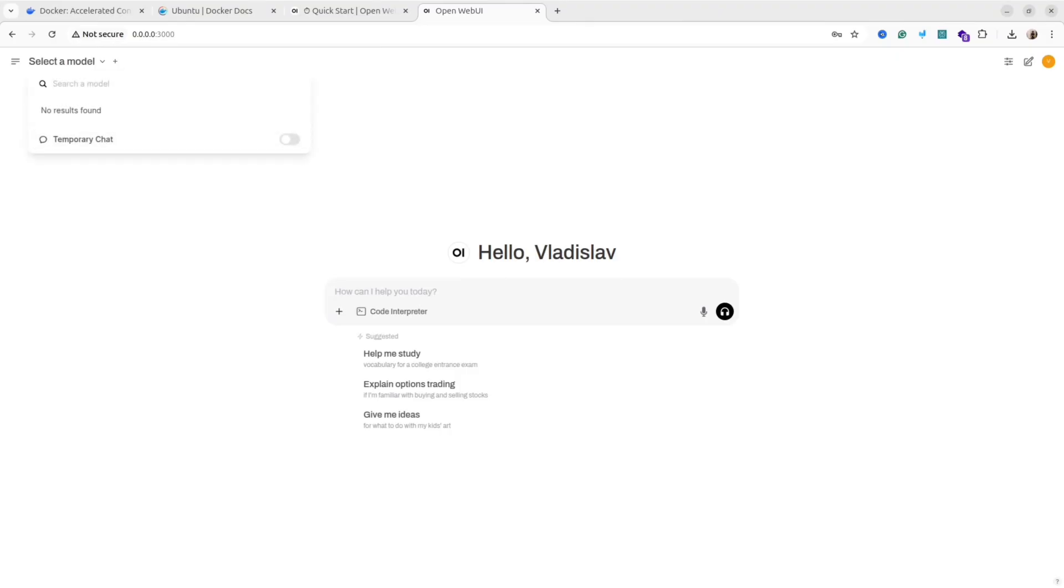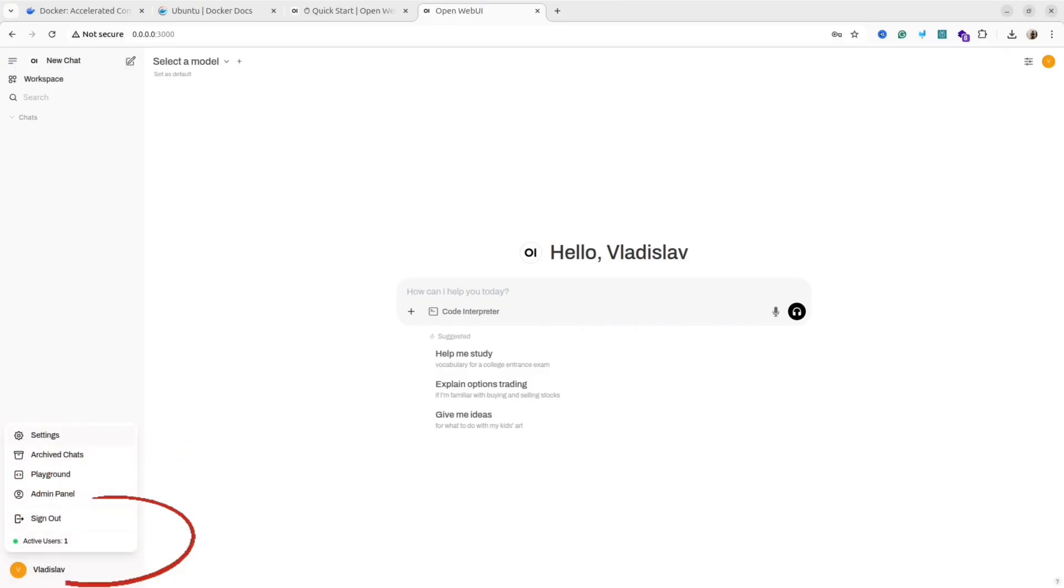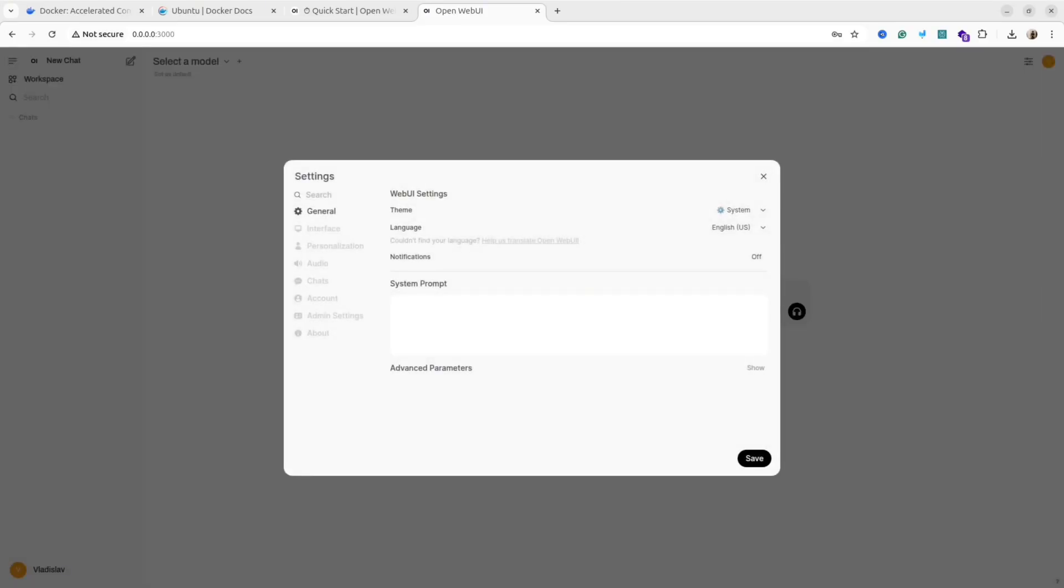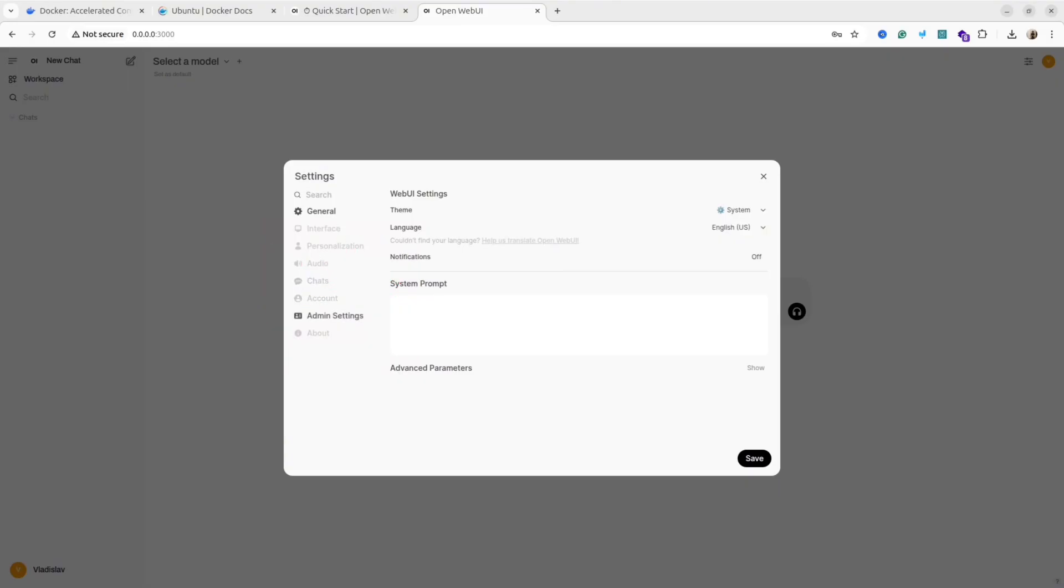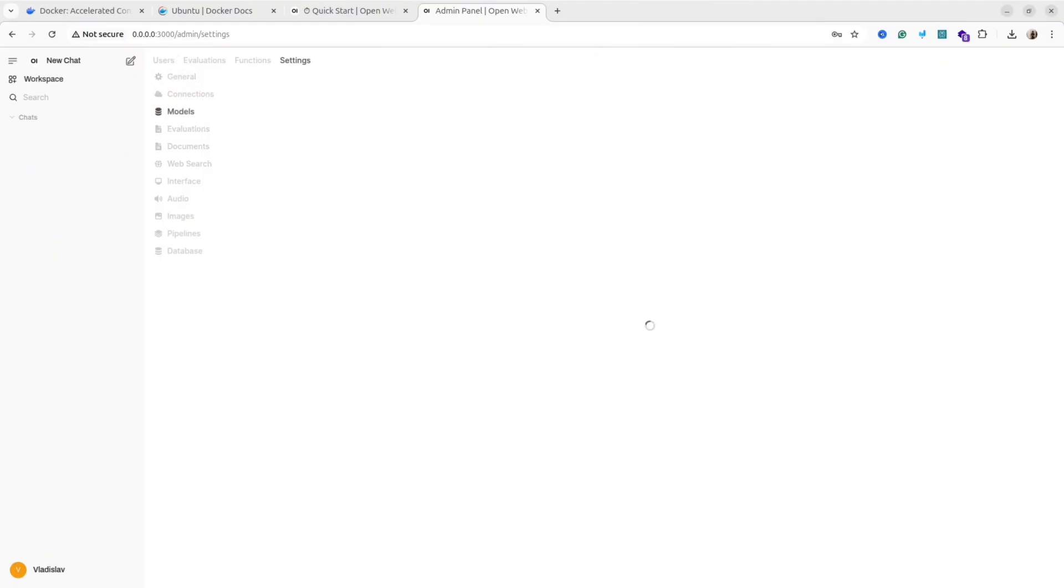To download the DeepSeek R1 model, go to the left menu and at the bottom left corner click Settings. After that, click Admin Settings. Then in the new window, click the Models link. After that, we need to import the models. We are going to import DeepSeek R1 model.